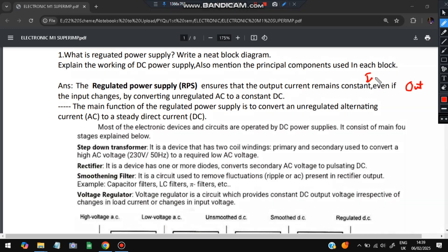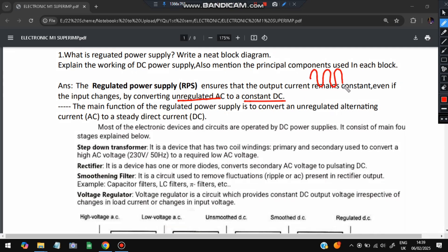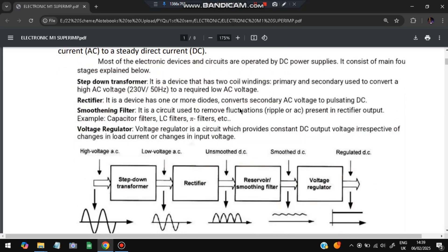Even if the input is increasing or decreasing, the output is constant. This type of configuration is called a regulated power supply. It changes unregulated AC to a constant DC — AC meaning alternating current which keeps changing, and DC meaning it will be constant. The process of converting AC to DC is done by the regulated power supply.